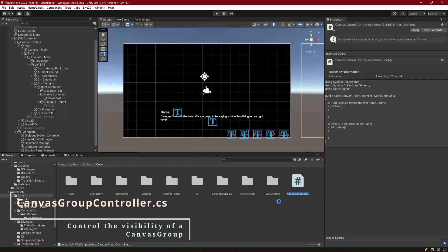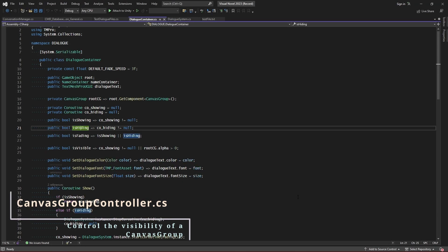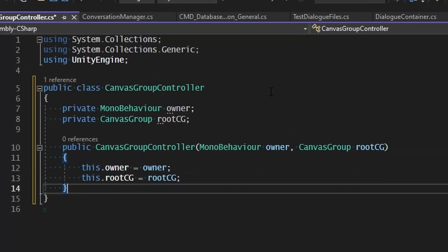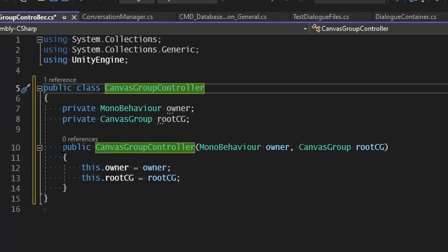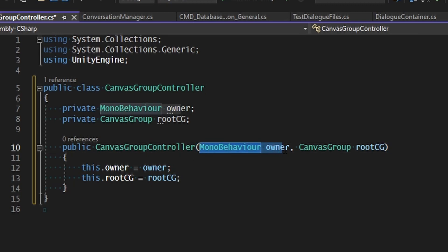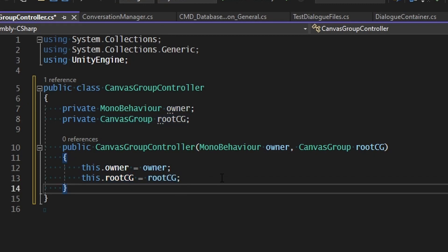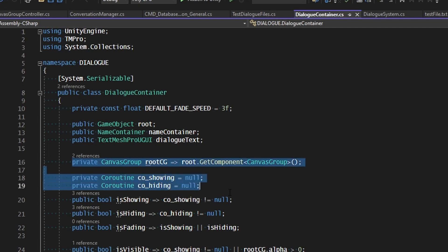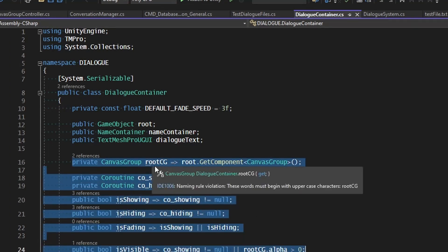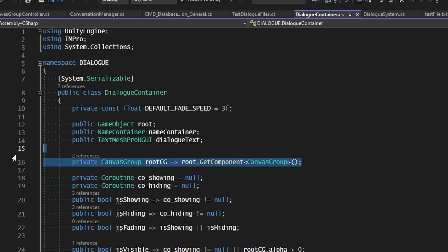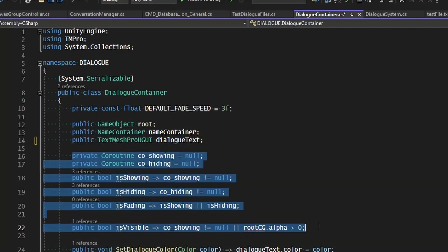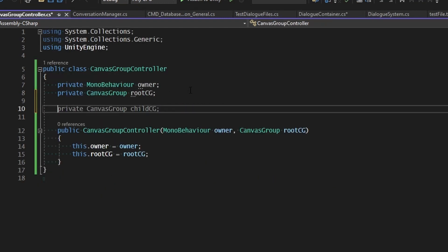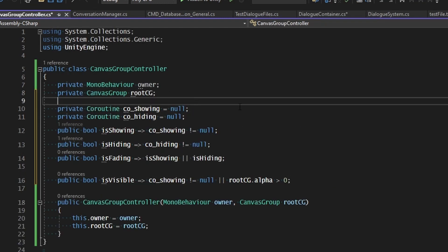Let's create a new script inside of our core scripts called a canvas group controller. This canvas group controller is not going to be a MonoBehavior because we're going to spawn it for whatever needs it, but it will take in a MonoBehavior which will run the coroutines. This will be stored in a private variable called Owner, which we'll be assigning inside of the constructor. The same thing for our root CG — we'll assign that in the constructor. Let's jump into our dialogue container and cut all the code related to the root CG, take the coroutines and everything related to showing and hiding, and paste it into our canvas group controller.